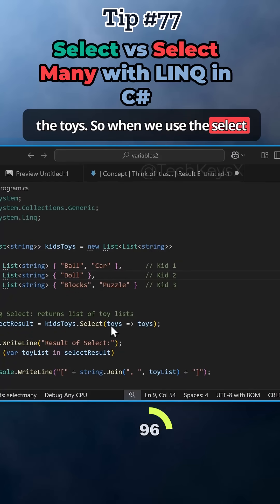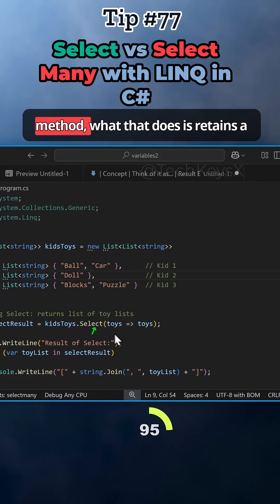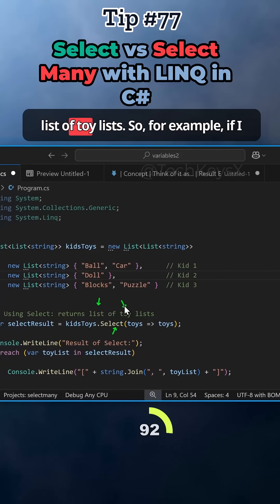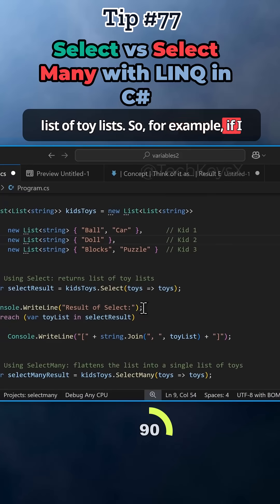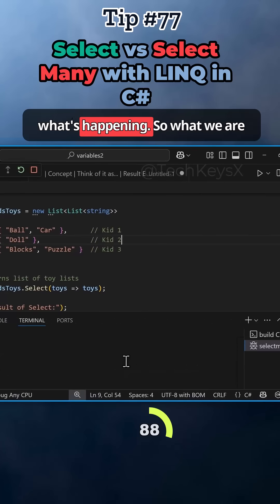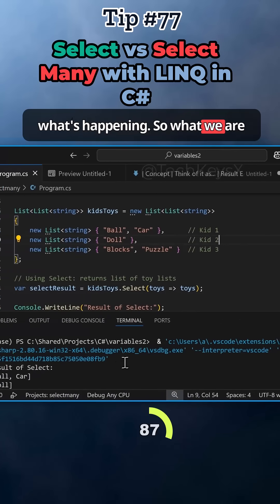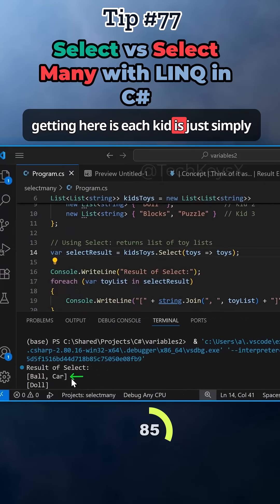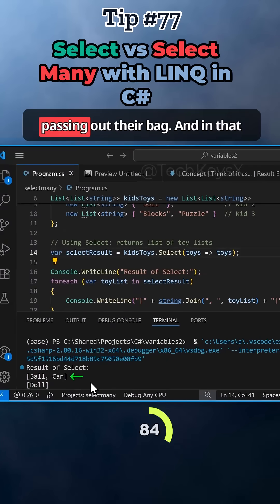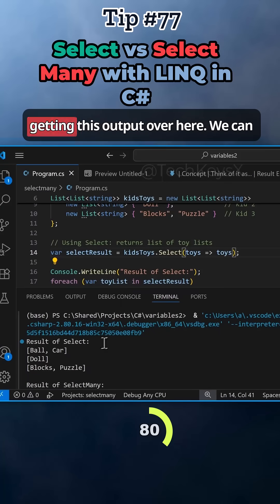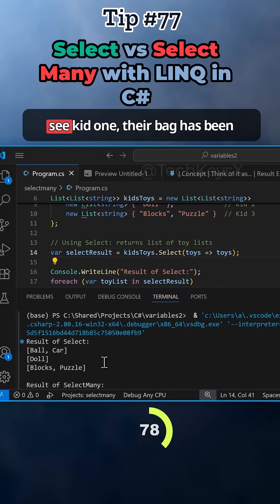When we use the select method, what that does is returns a list of toy lists. For example, if I run this code here, you can see what's happening. What we are getting is each kid is simply passing out their bag and in that bag are their toys. We're just getting this output over here.